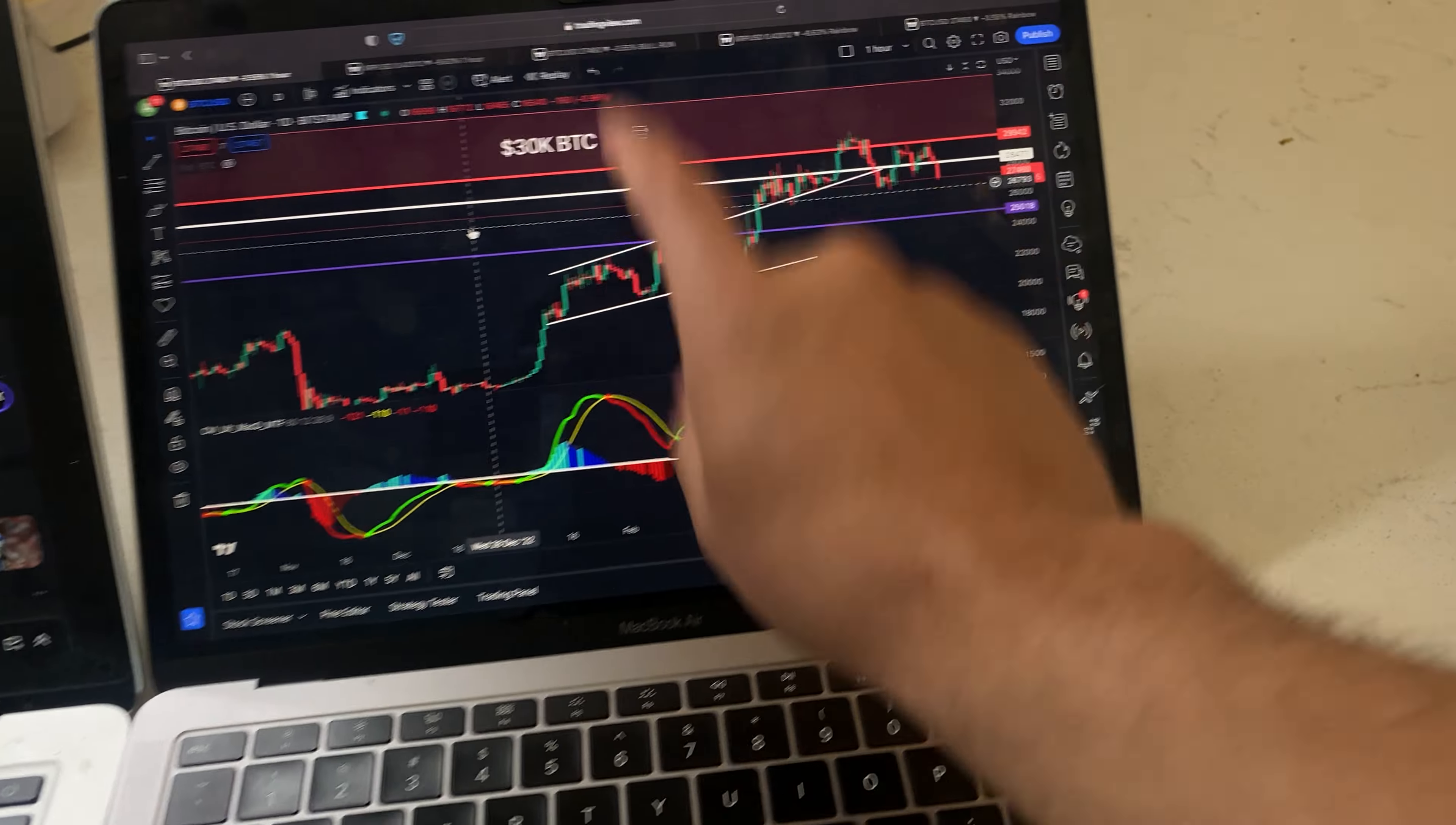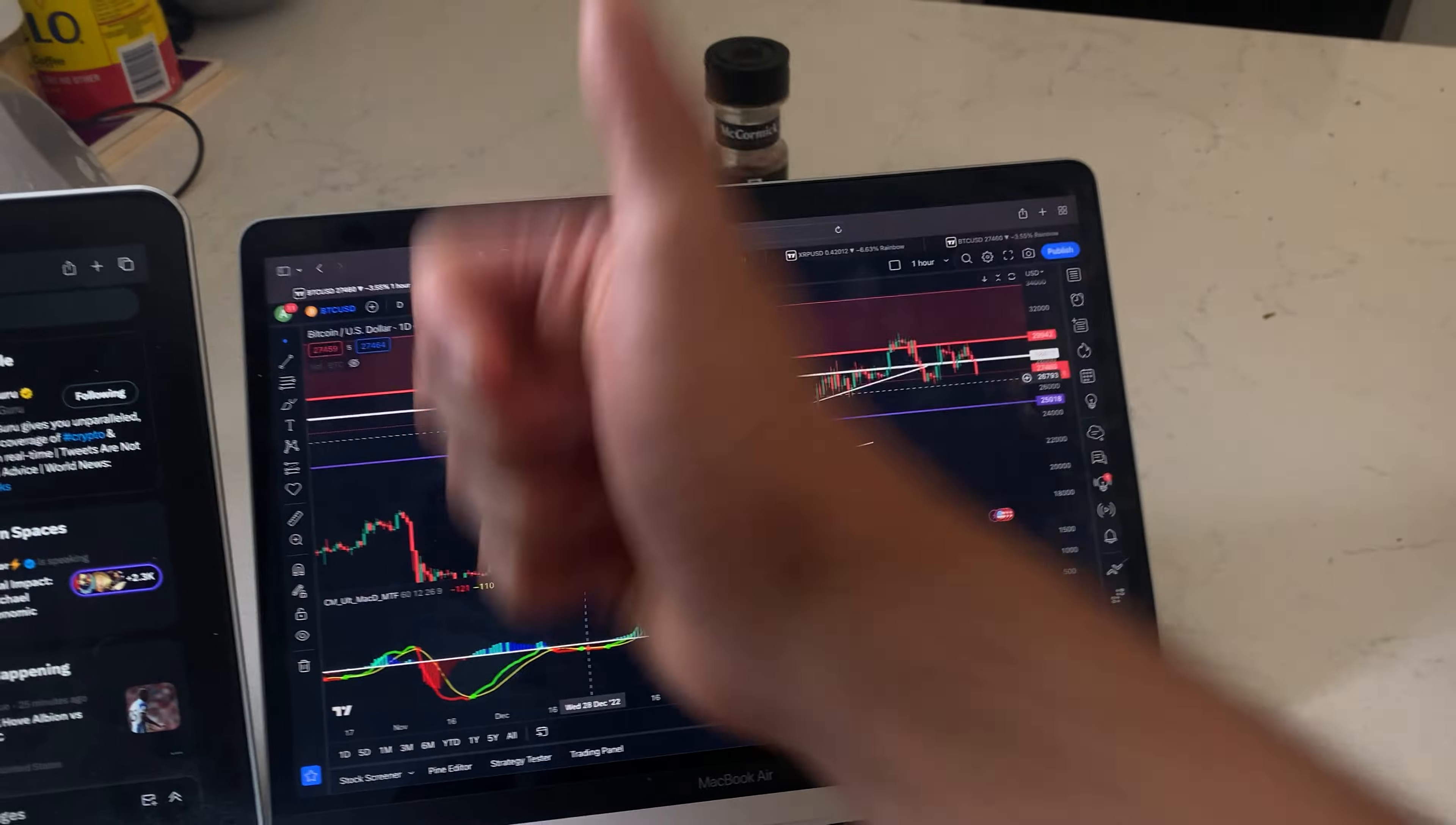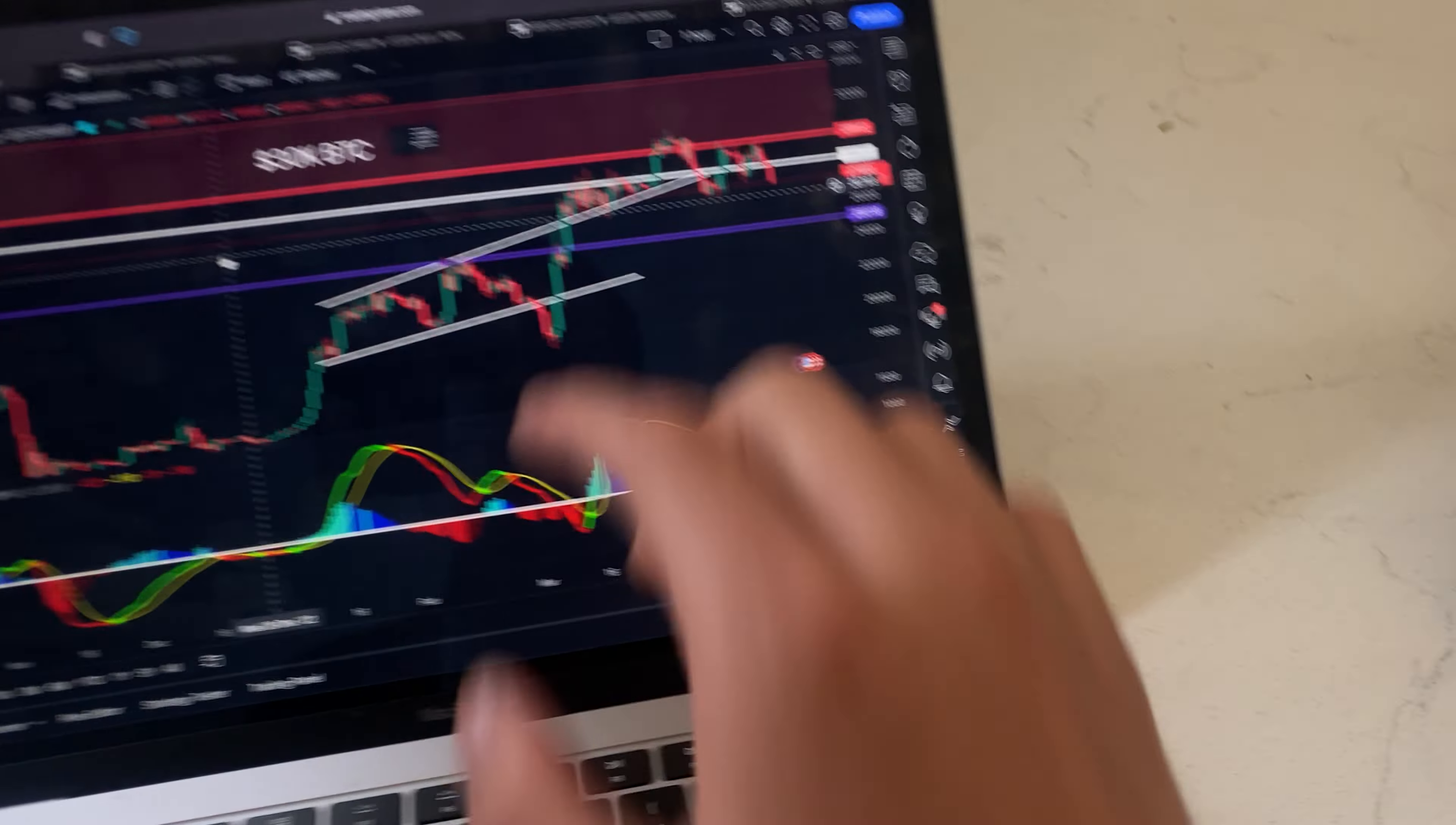XRP Ripple investors, prepare right now - the Bitcoin price is dumping. What does this mean for XRP and Ripple? Hit the like button and subscribe for daily technical analysis and price prediction. Let's get into the charts.